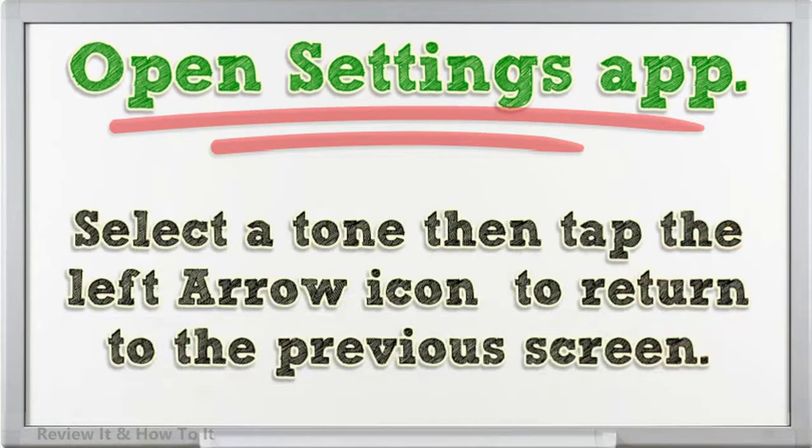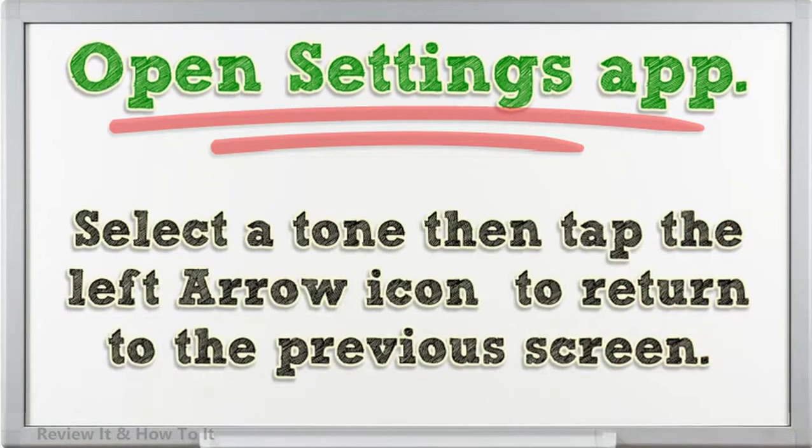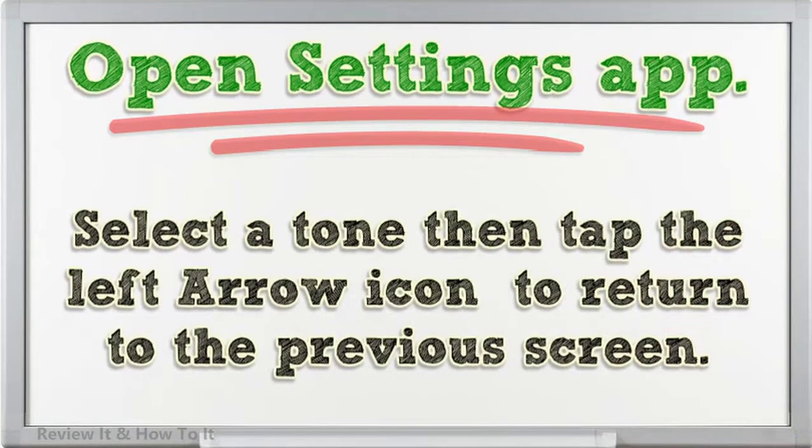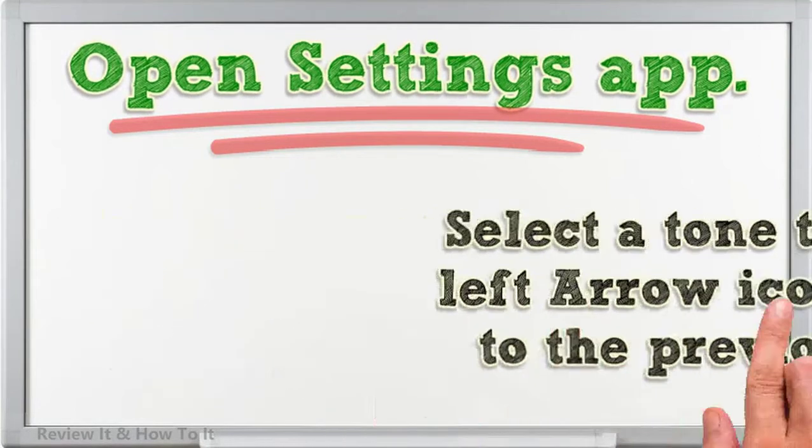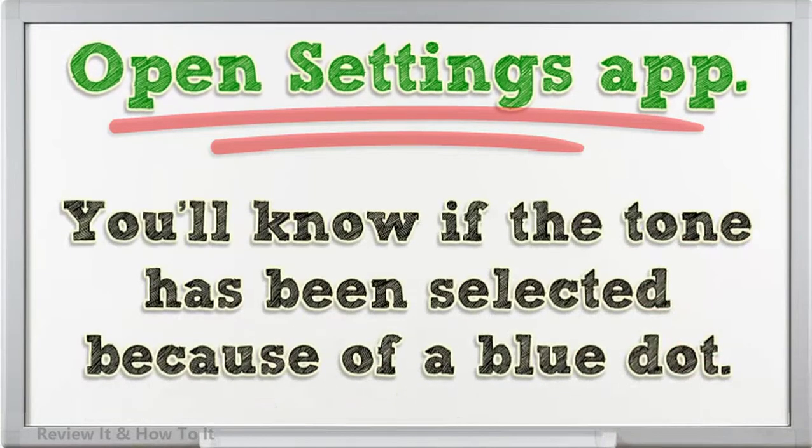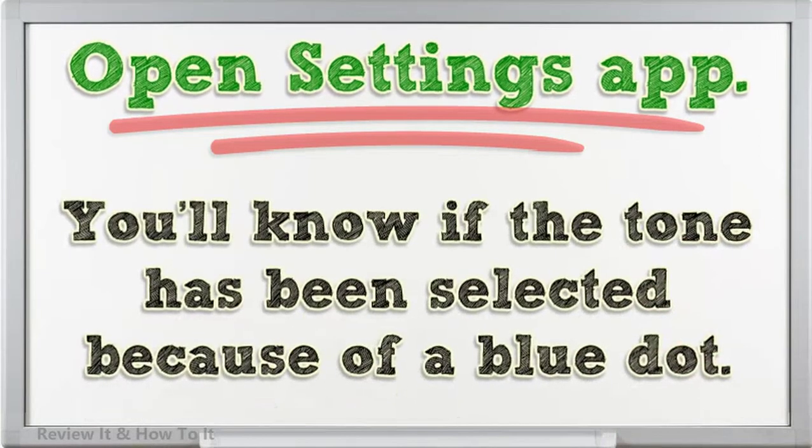Select a tone then tap the left arrow icon to return to the previous screen. You'll know if the tone has been selected because of a blue dot.